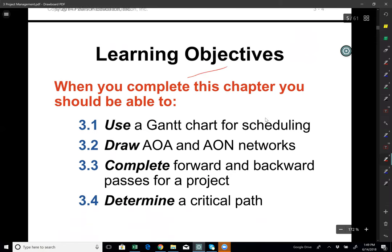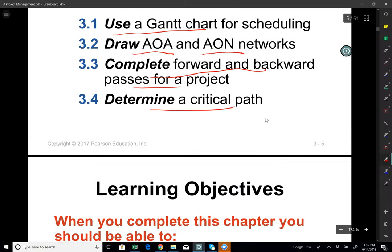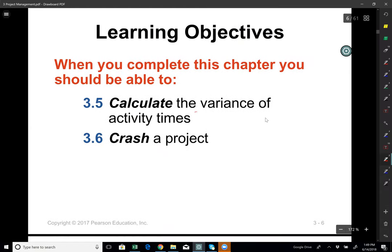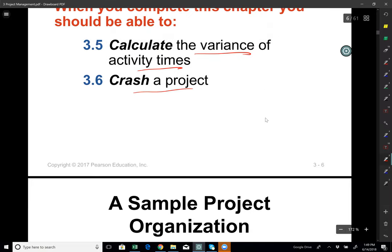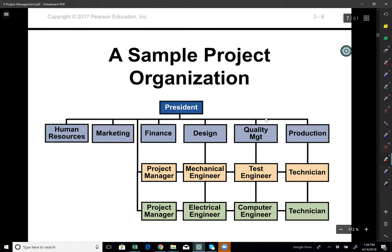Learning objectives: we will talk about using Gantt charts, activity on arc and activity on node networks. We will complete forward and backward passes for a project and determine the critical path. Then we will calculate the variance of activity times and discuss crashing the project if it needs to be completed earlier or if there is a delay.